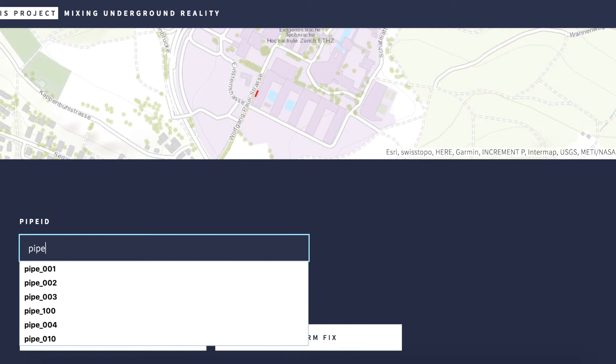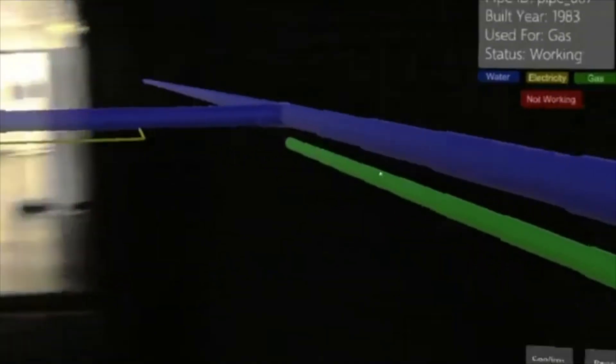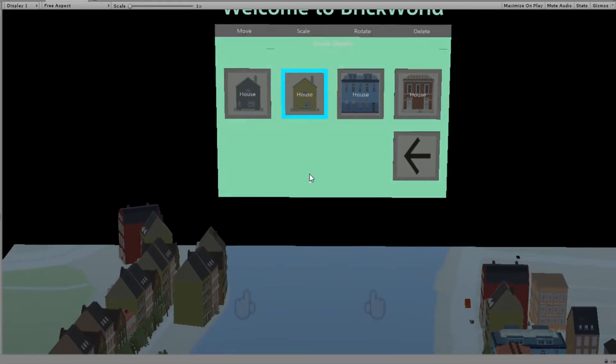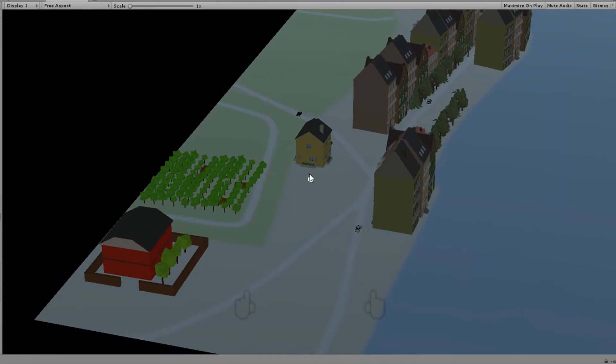Nowadays, mixed reality brings a lot of exciting possibilities for G-information engineering. One example would be visualizing and interacting with spatial objects underground, and this is why we decided to choose the HoloLens technology for this year's lab. Within a short time period you can learn how to deal with the HoloLens, and the environments offered by Unity in combination with the HoloToolkit and the HoloLens are great.